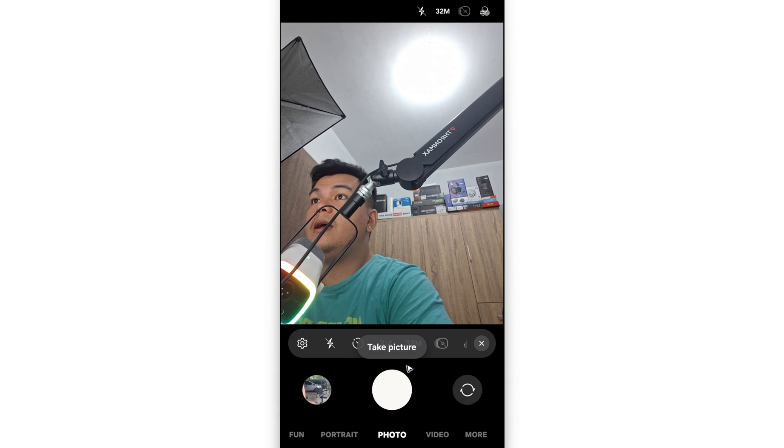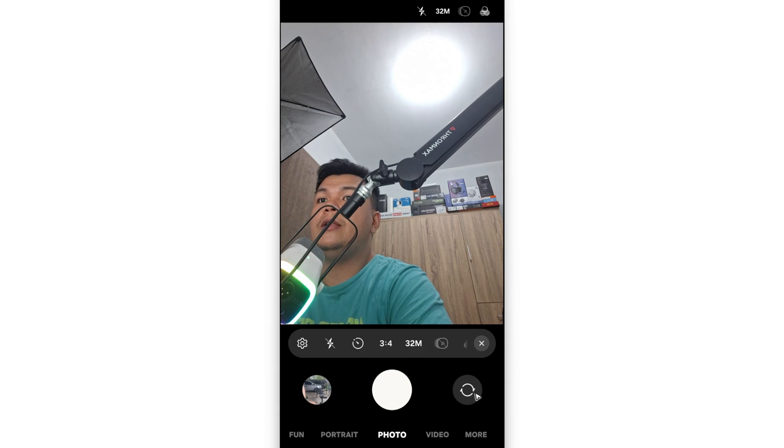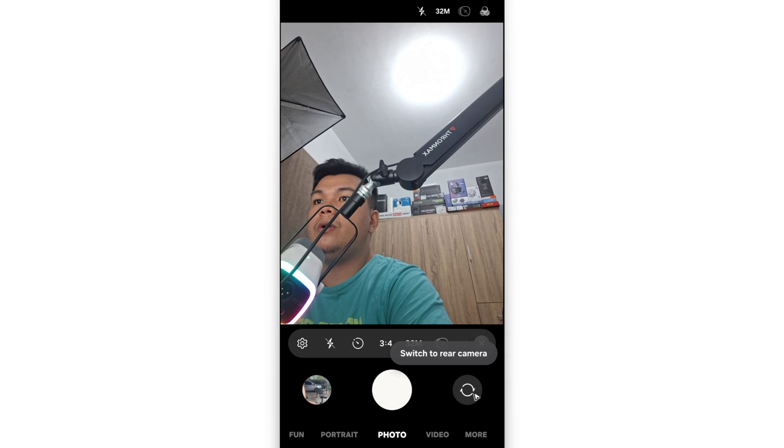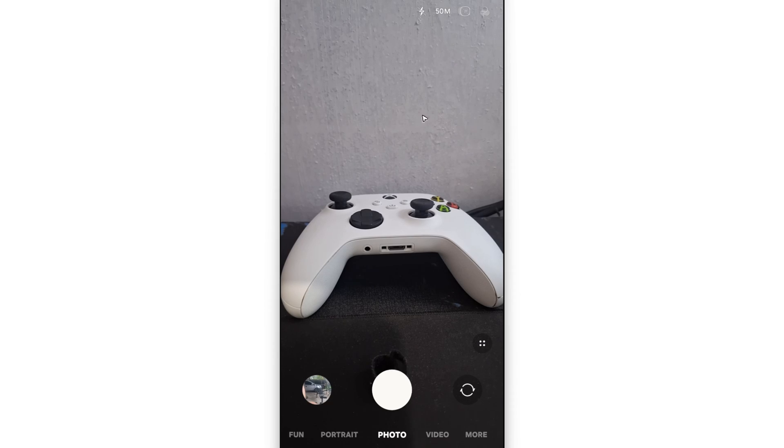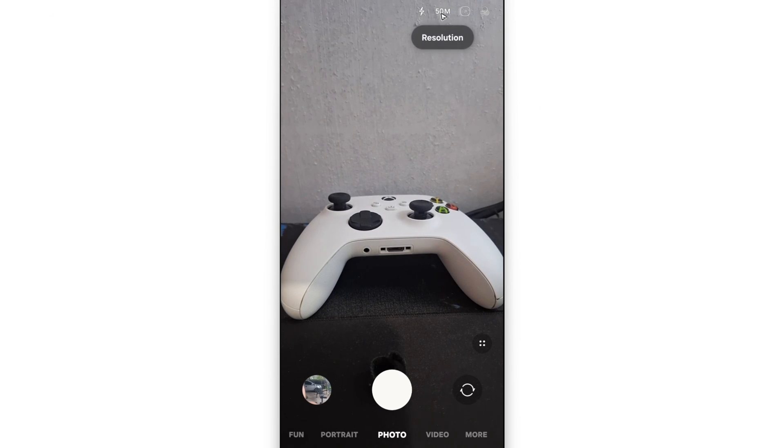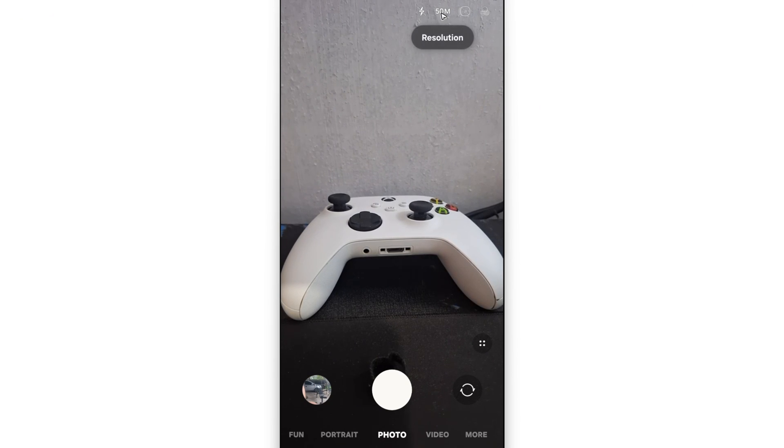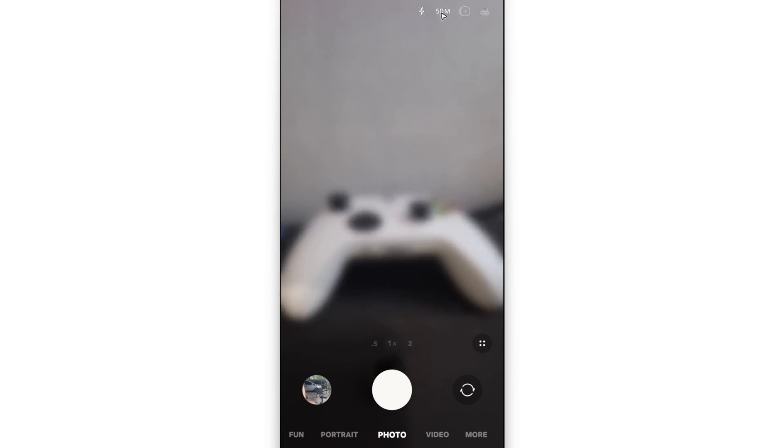If you want to take a higher quality picture, you can use the back or rear camera as this one has more pixels. As you can see, instead of 32 megapixels, I now have 50 available.